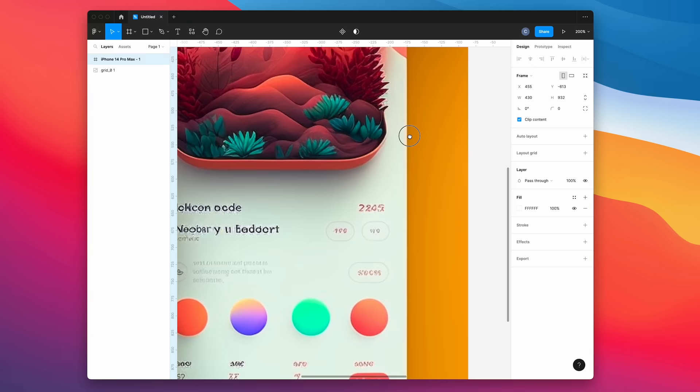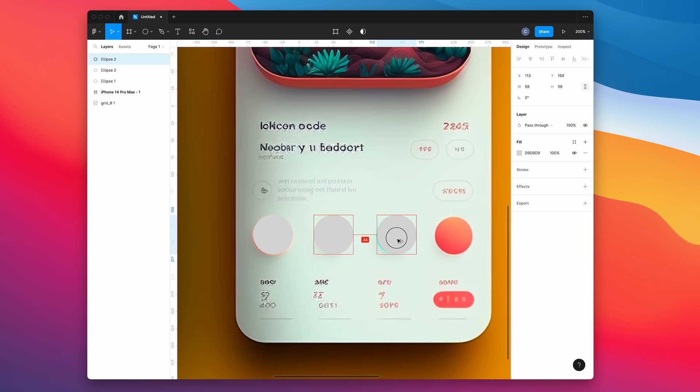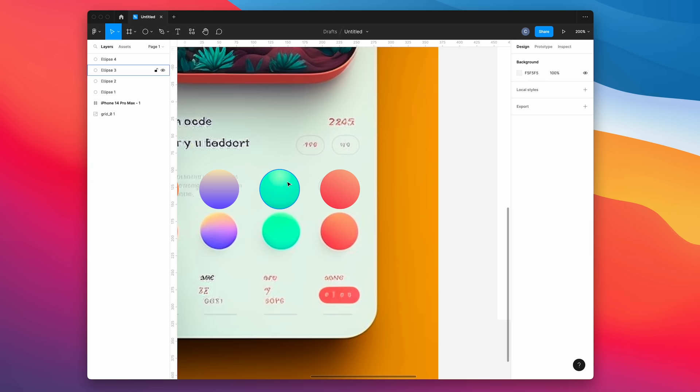Then we're going to trace out some of the UI. If you press O for the Ellipse tool and then hold Option and Shift, you can draw out these perfect circles from center. Then we're just going to duplicate that for each of the circles, making sure that they're evenly spaced. Then we're just going to move them away so that we can pull the gradients using the color picker tool from each of the circles.